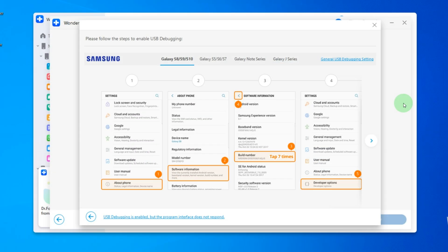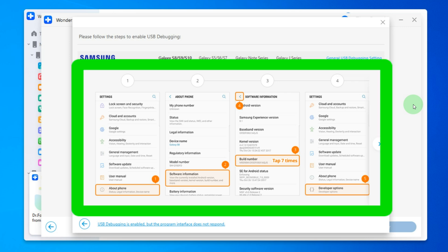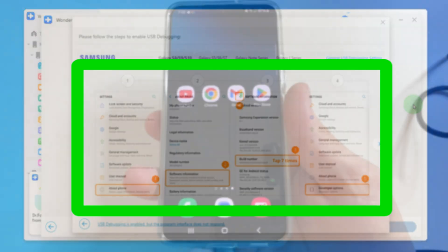For the Wondershare Dr. Phone application to be able to transfer data on Android phones you need to enable USB debugging on your phone. You'll see instructions for your specific phone on how to do this. I have a Samsung phone and according to the instructions I do the following.